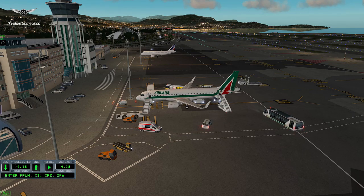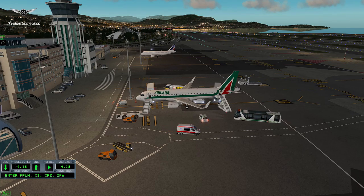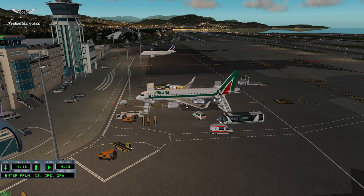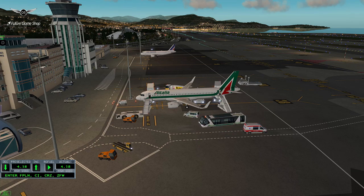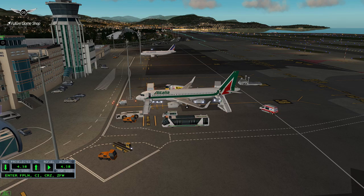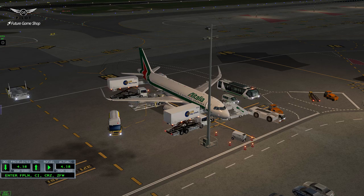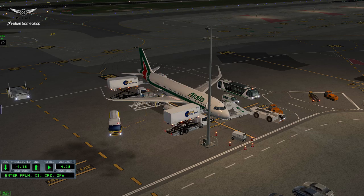Greetings Captains and welcome to this X-Plane 10 video. Today we're going to be doing a basic tutorial for those of you who are transitioning from a Boeing to an Airbus. Fundamentally, flying jetliners is in some way very similar, but there are some fundamental differences in the way you operate the aircraft from an instrument perspective. For our flight today, we're going to be flying Alitalia from Nice, France to Leonardo da Vinci Airport in Rome, Italy. We're going to be doing a full ILS approach with Autoland so that I can expose the systems of this aircraft.